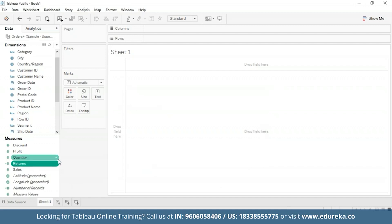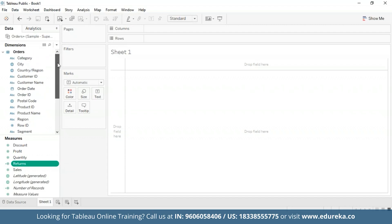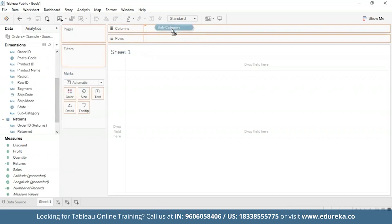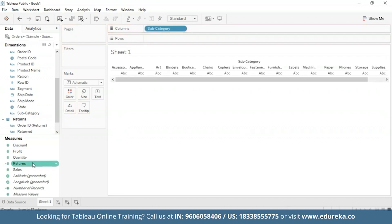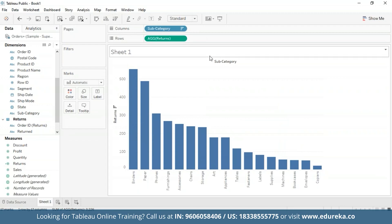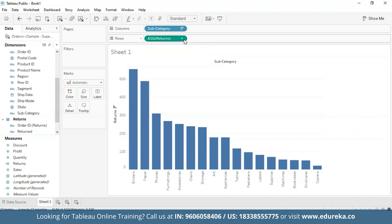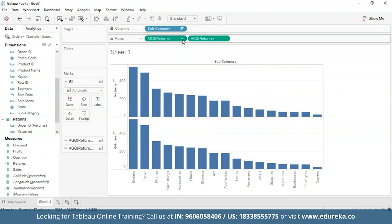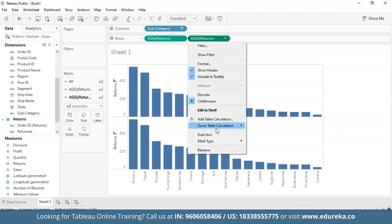Our returns measure is now available in the Measures pane. We're going to first start by creating a bar chart that looks at the number of returns per product subcategory, and then we are going to sort it in descending order. I'm going to bring subcategory to the columns and returns to the rows, then sort it in descending order. Next, I'm going to create a dual axis combination chart by dragging the returns measure again to my rows shelf and selecting dual axis from the dropdown.